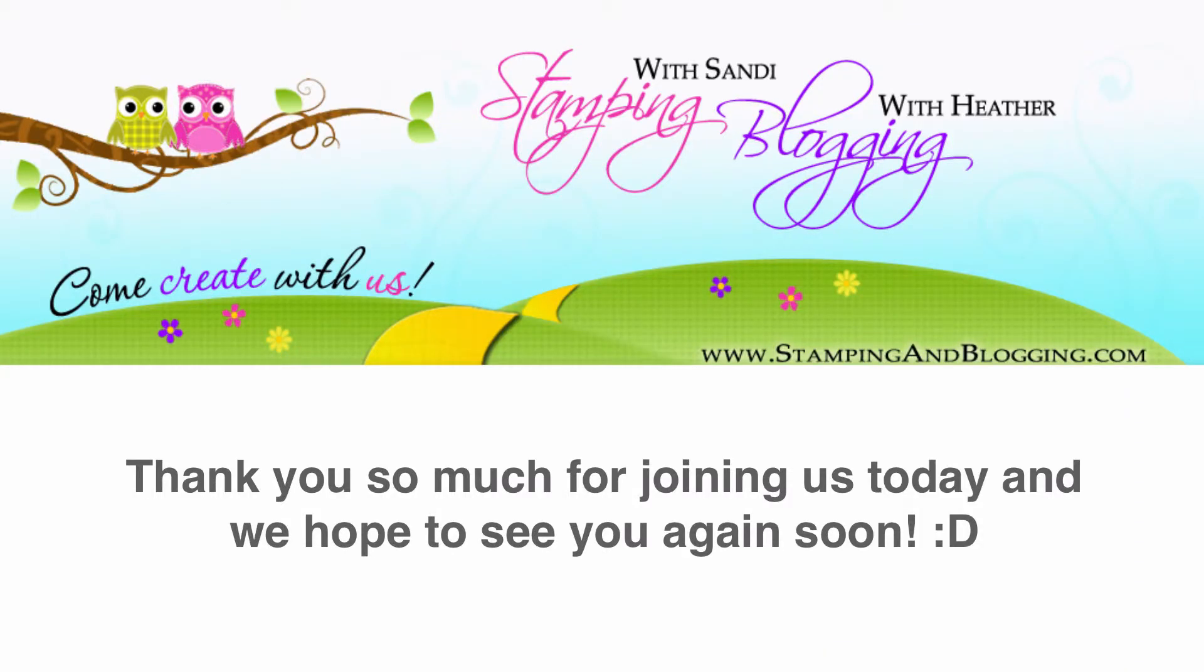I hope you enjoyed today's demonstration of the videos that we have inside Stamping and Blogging and hope you join us soon. Thanks so much and have a great day. Bye bye.